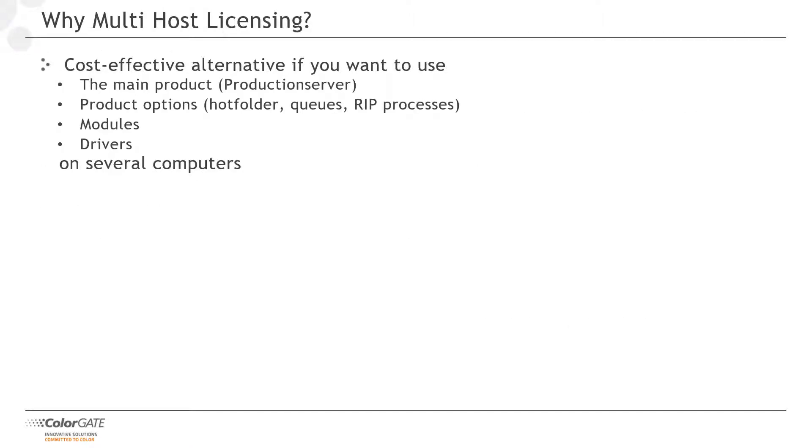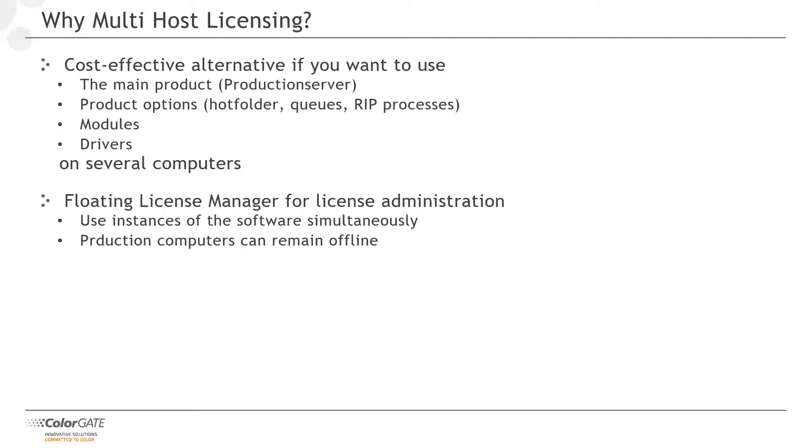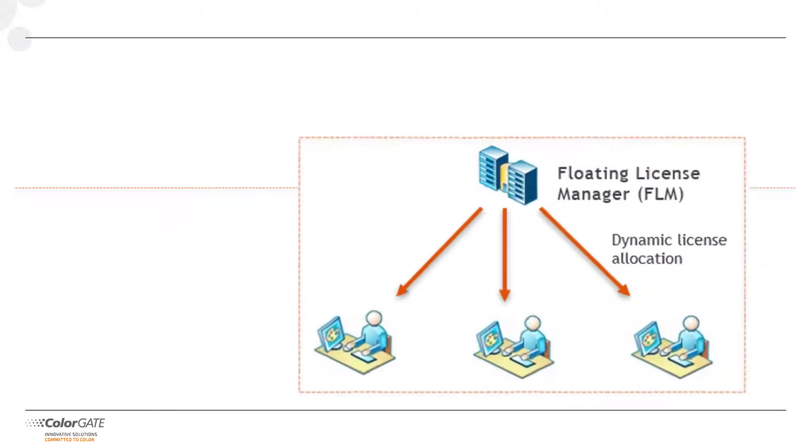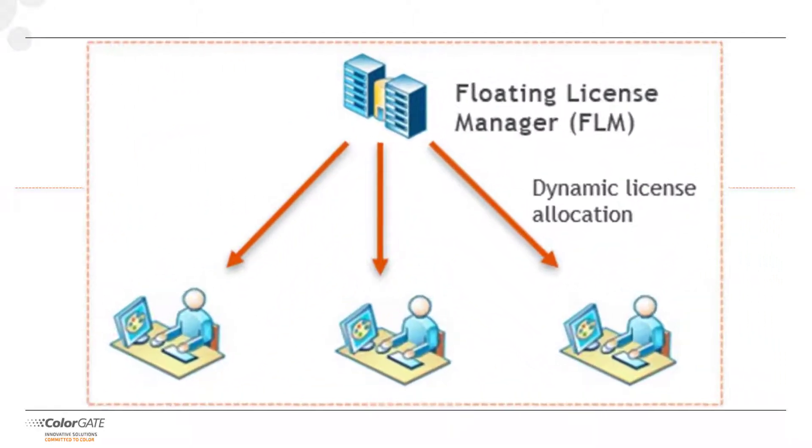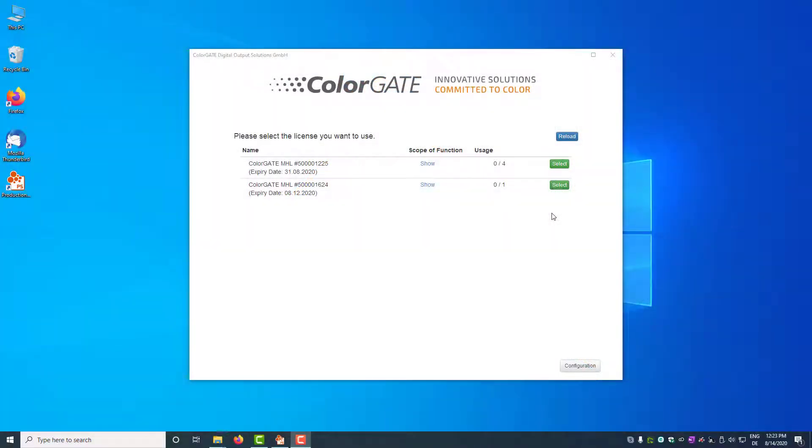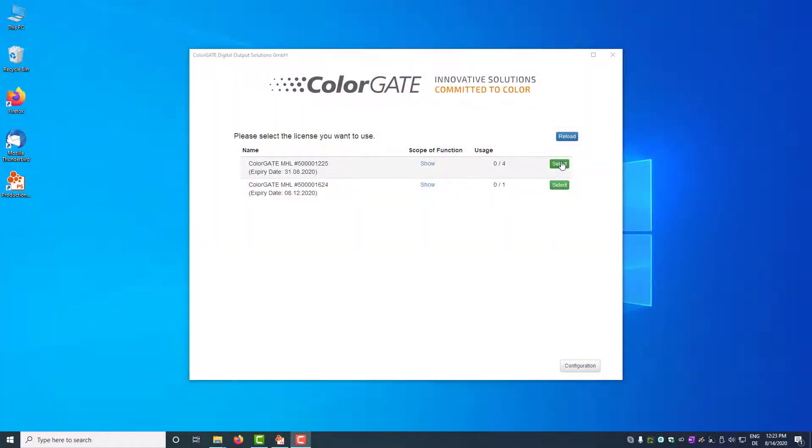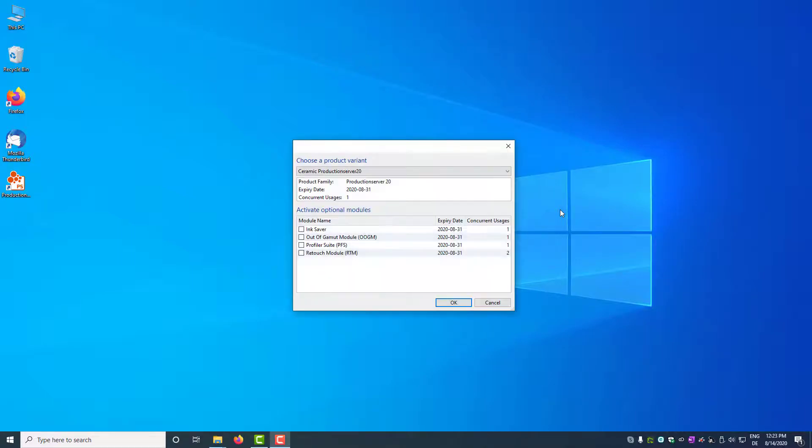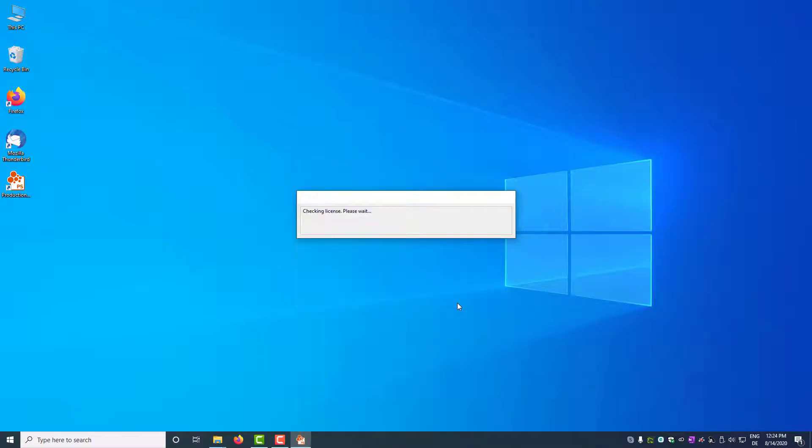With the new software licensing, we also offer multi-host licenses that allow you to use our products on multiple computers. Multi-host licenses are a cost-effective alternative for using our software products, options, modules and printer drivers on multiple computers. With multi-host licenses, your software is dynamically managed by a separate application, the Floating License Manager. Depending on the configuration, you can use your software instances flexibly on several computers alternately or even simultaneously. If you purchase multiple instances of the same software, you also benefit from a particularly attractive price. If you are using a multi-host license, the Floating License Manager is the only software that requires a connection to the Internet in your network. The actual production computers can remain offline, as long as they can communicate over the local network with computer running the Floating License Manager.